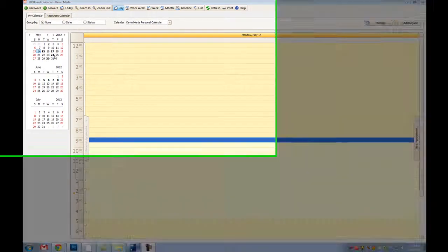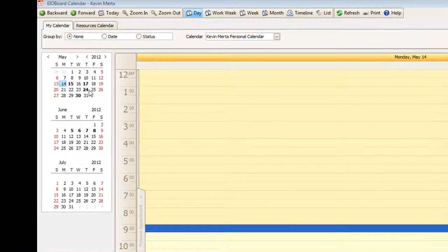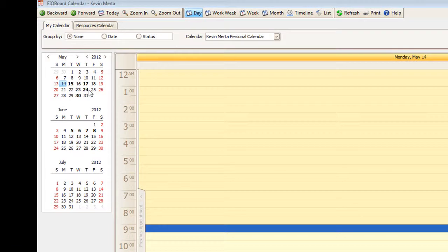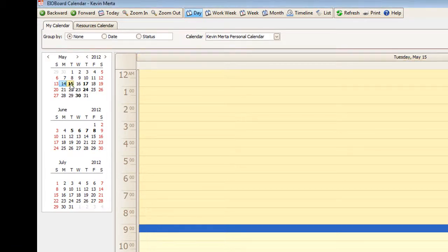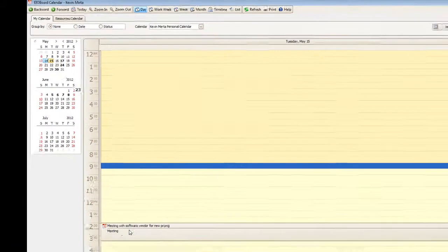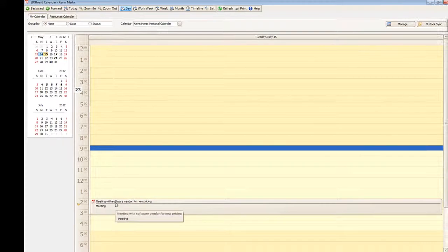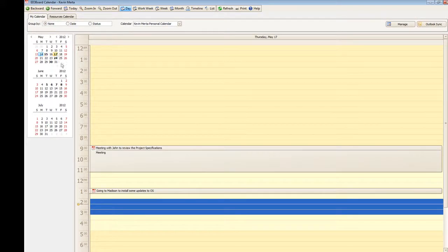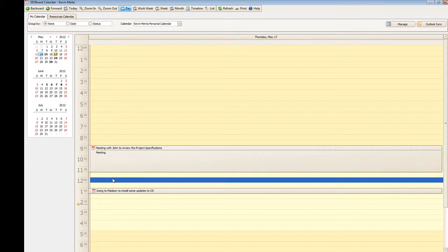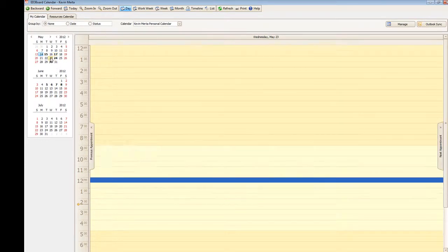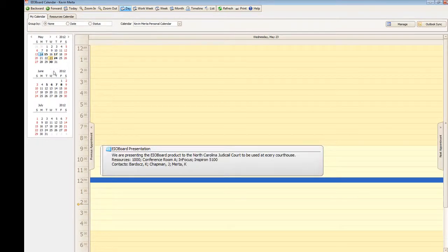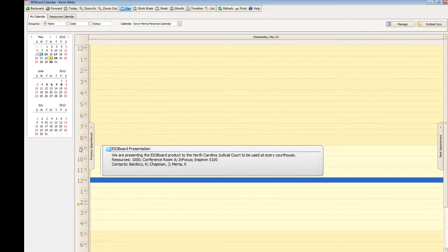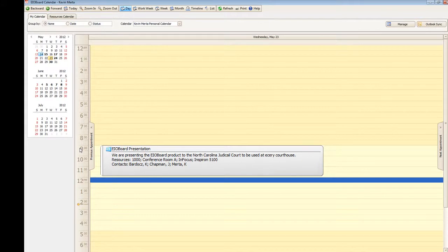Now on the general calendar, you can see here that I have a couple future events. You can see on the 15th I have a meeting scheduled. You can see here on the 17th, I have two meetings scheduled. Also on the 23rd, I have a meeting scheduled at 9 that was scheduled by the resource manager, which we will talk about later on.